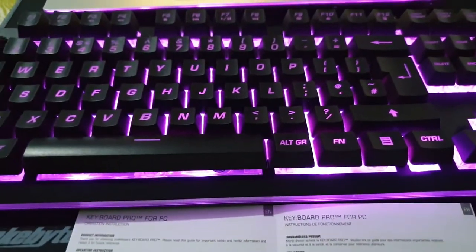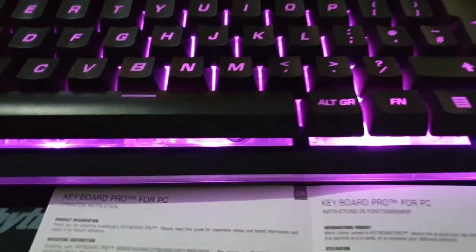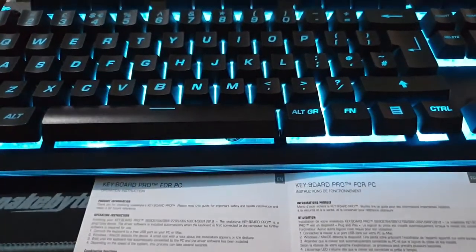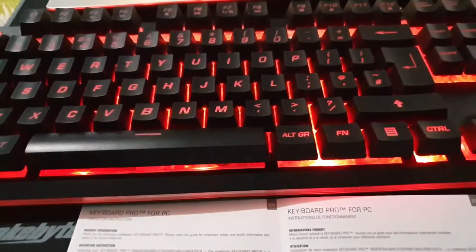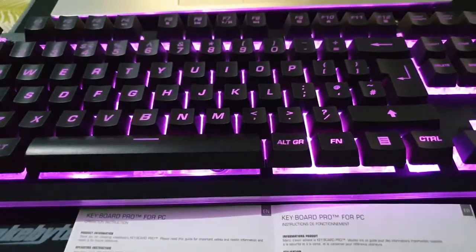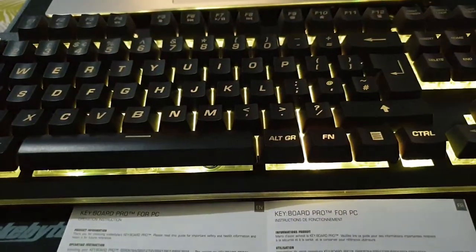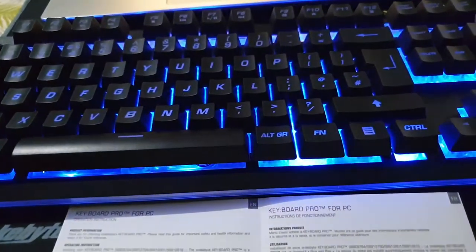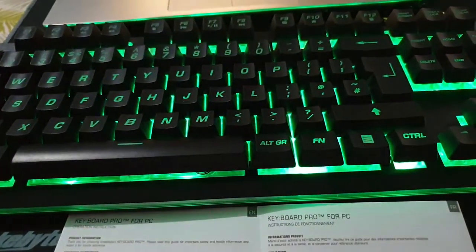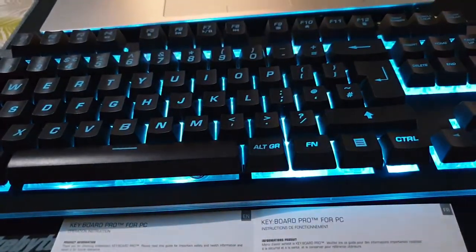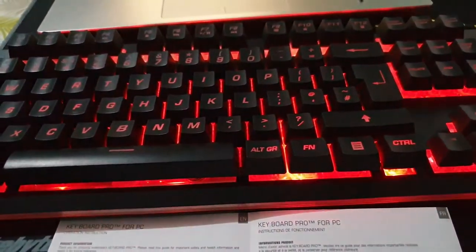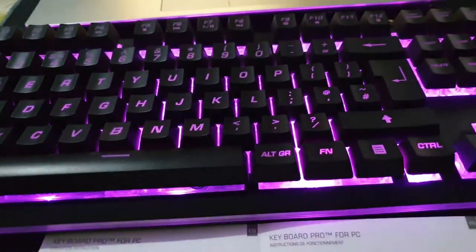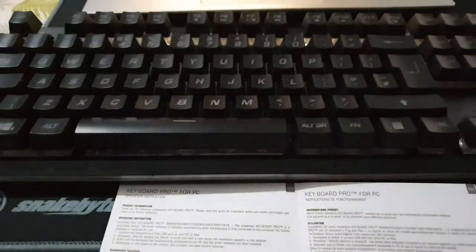Pressing FN and number 5 gives you the lighting effects pulsating. Then pressing FN and number 6, you get the flashing version of this one, which we'll see now.